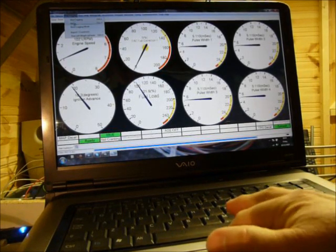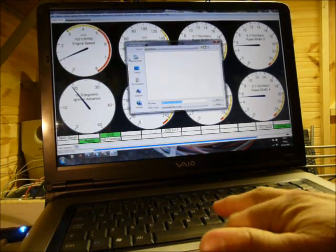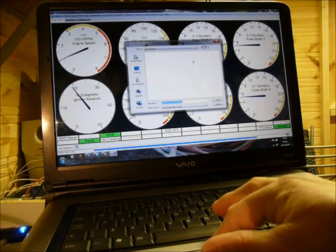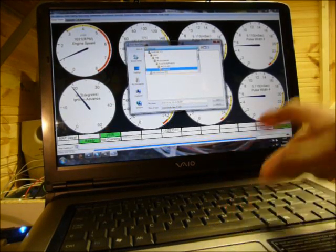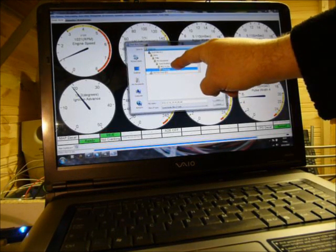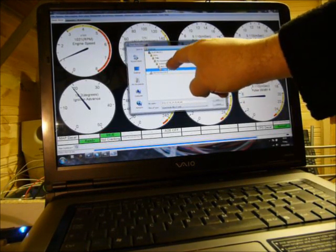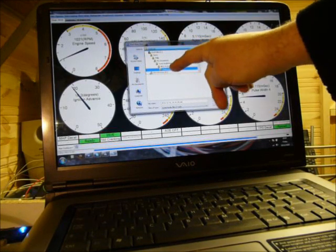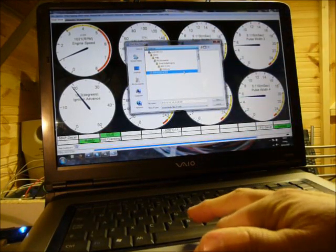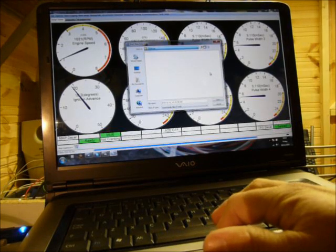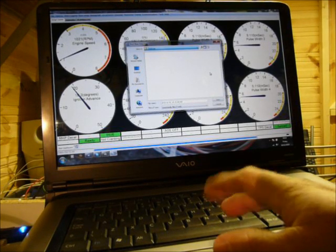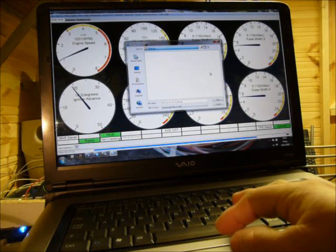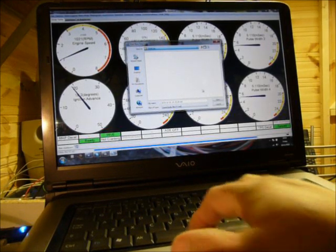So up top go to data logging, Start data logging, and you get the box up where you're going to save it and what you're going to call it. It naturally puts it in my documents, Tuna Studio projects and then whatever directory you've got, so in my case ms2 and then data logs directory. So yours could be Tuna Studio, car1 for argument's sake, and data logs.